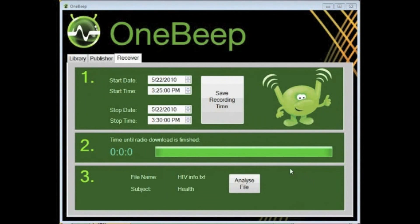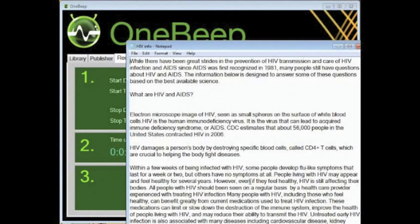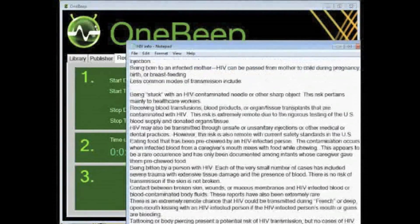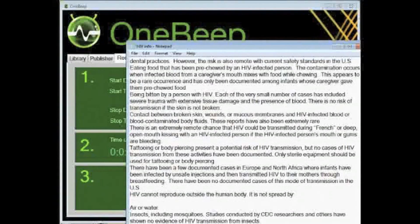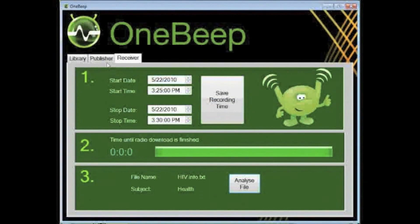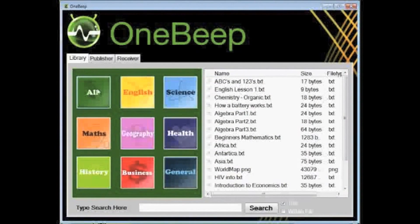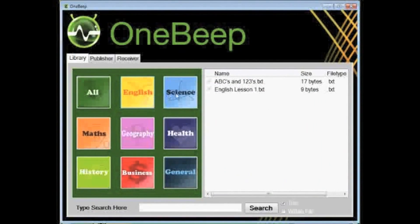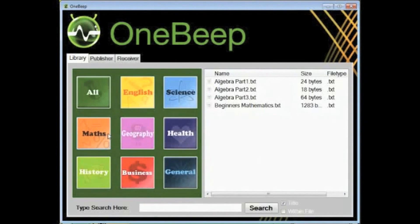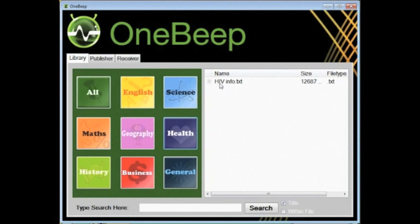Once the file has finished downloading and converted to its original format, MyAnk can open the document to see its new information received. The OneBip library is automatically updated with the file as it is received, and uses tags to allocate where in the library the document is to be saved. Since the document sent was educating about HIV awareness, it is found in the health section.